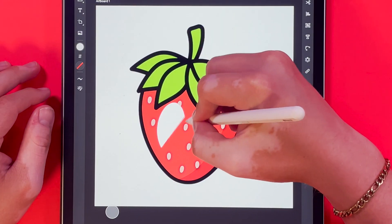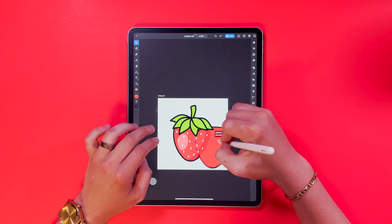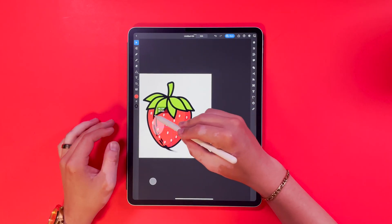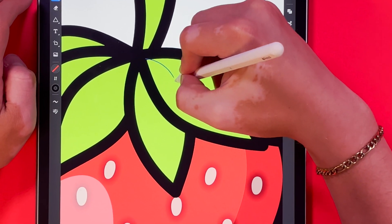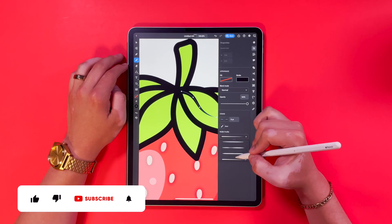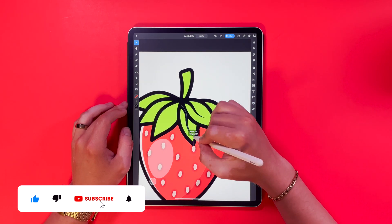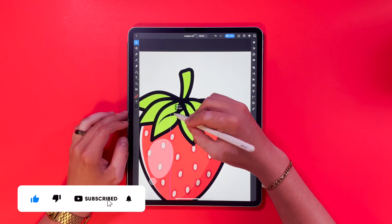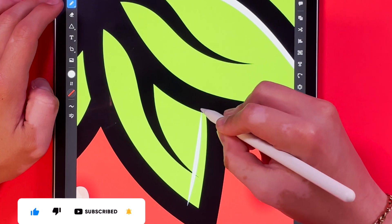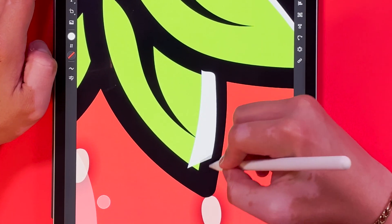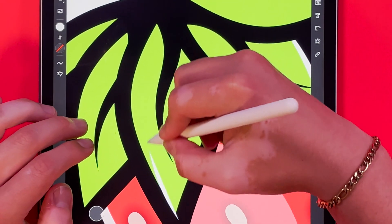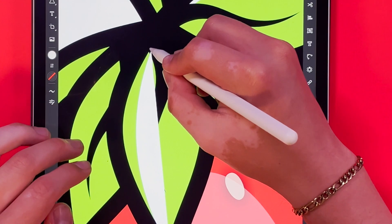Now I'm going to come back through and start adding highlights and shadows. An easy way to do highlights and shadows is just create light and dark shapes and drop the opacity.